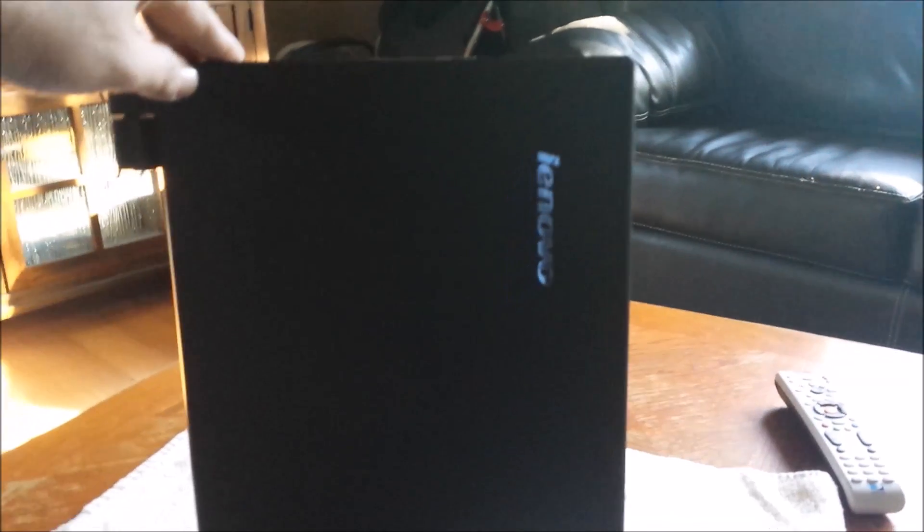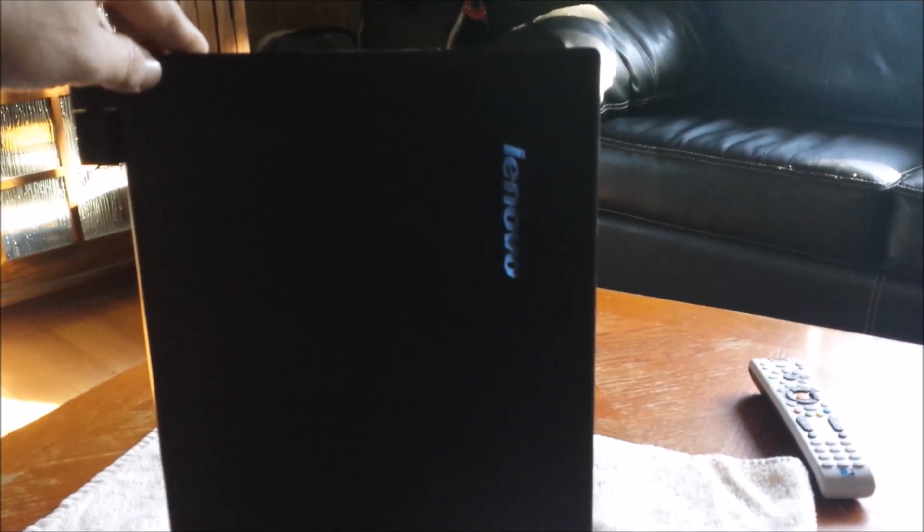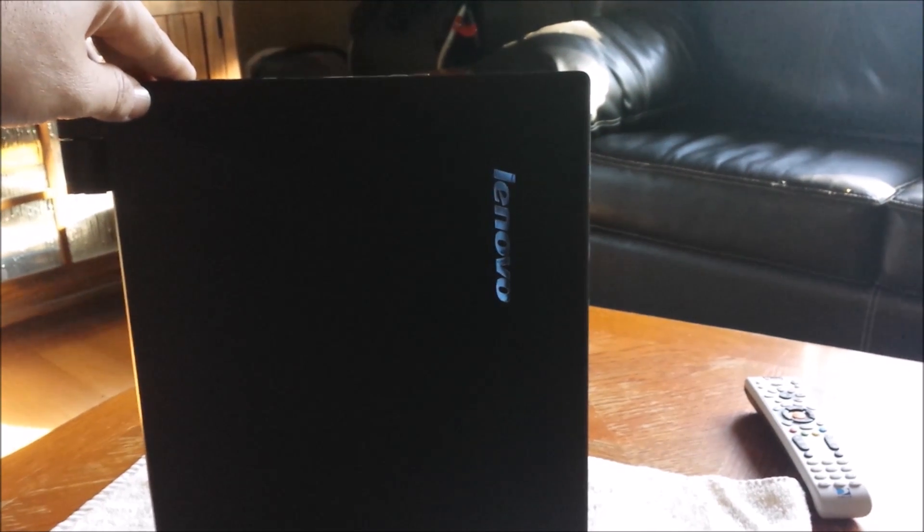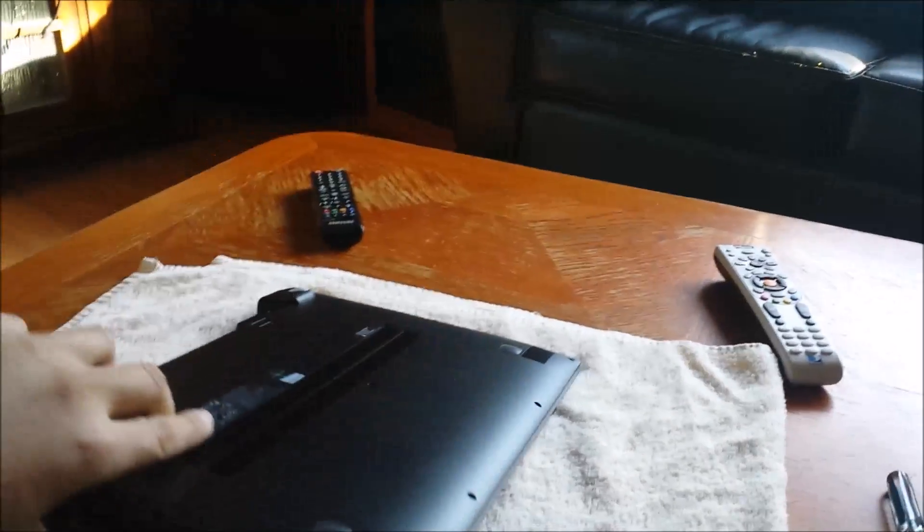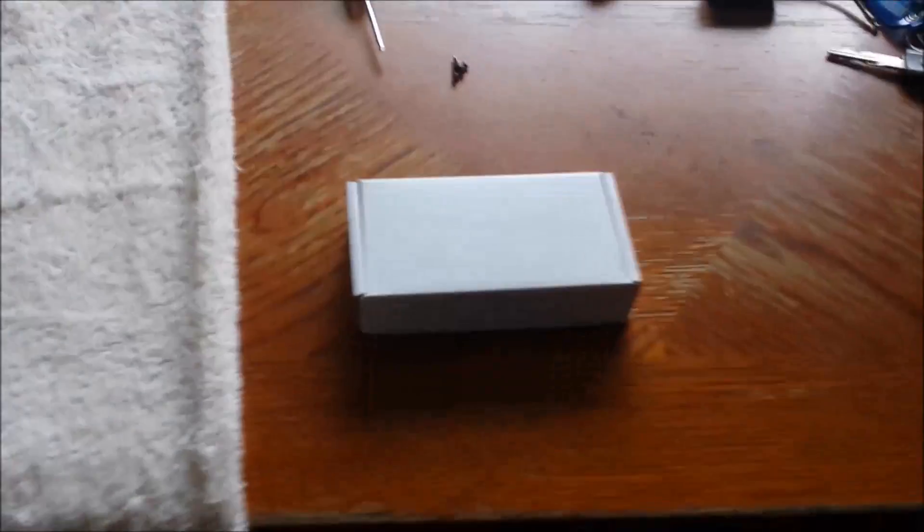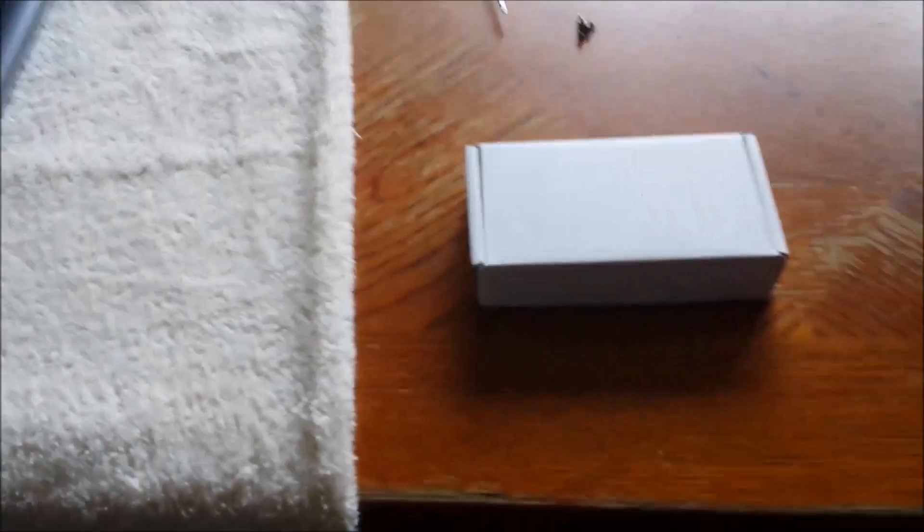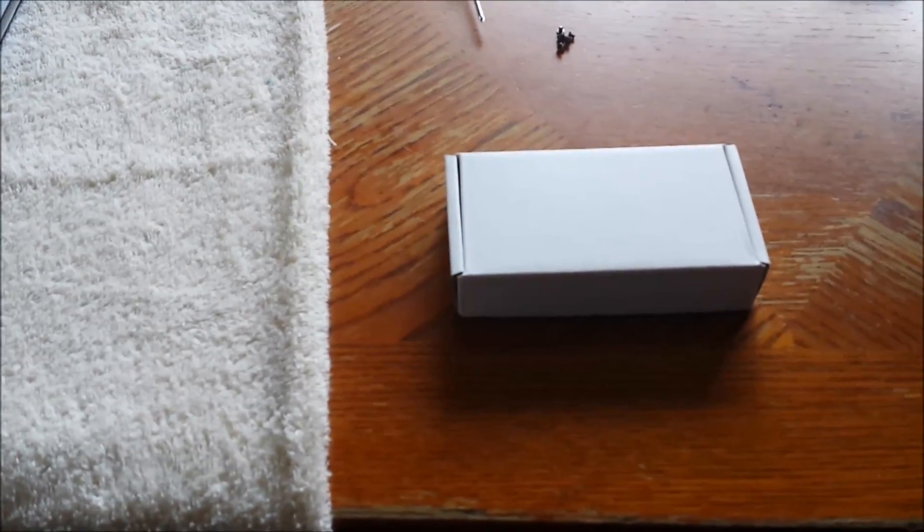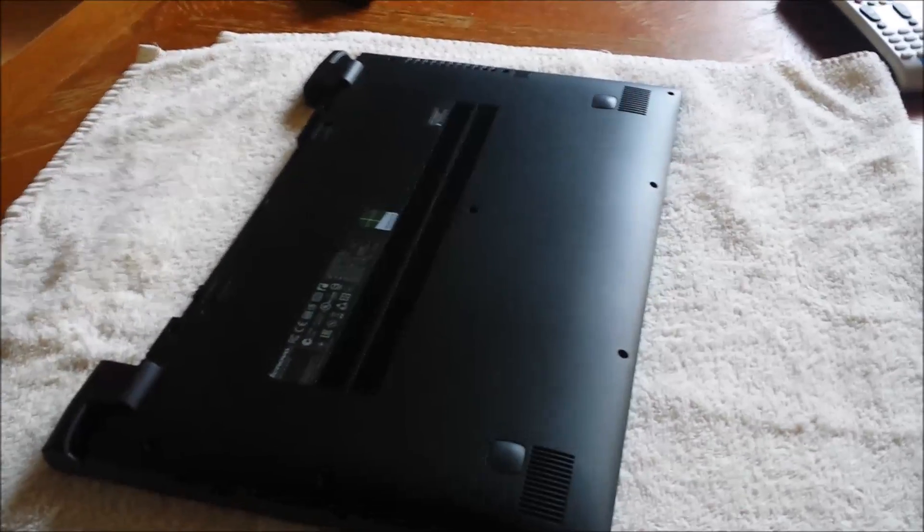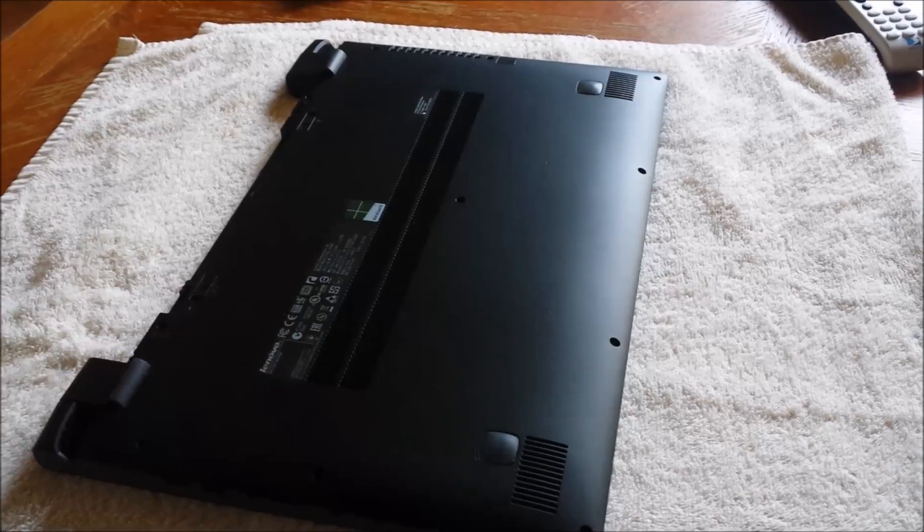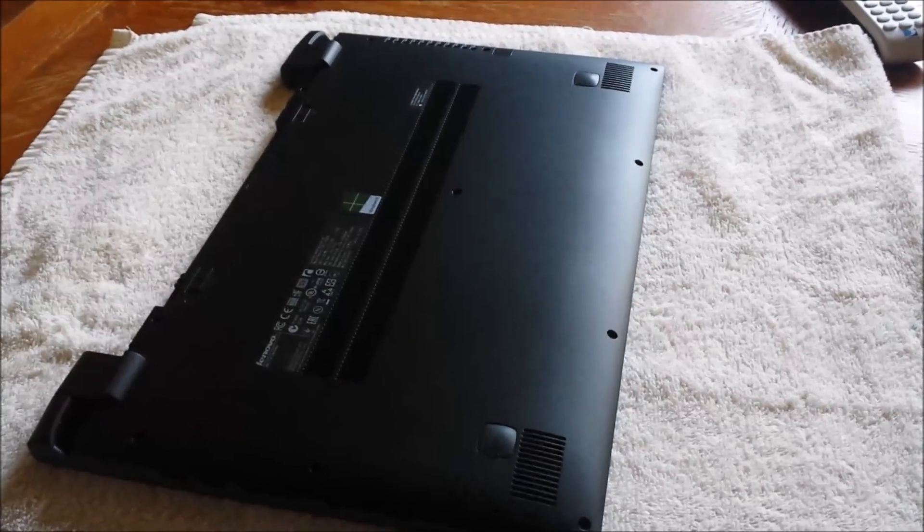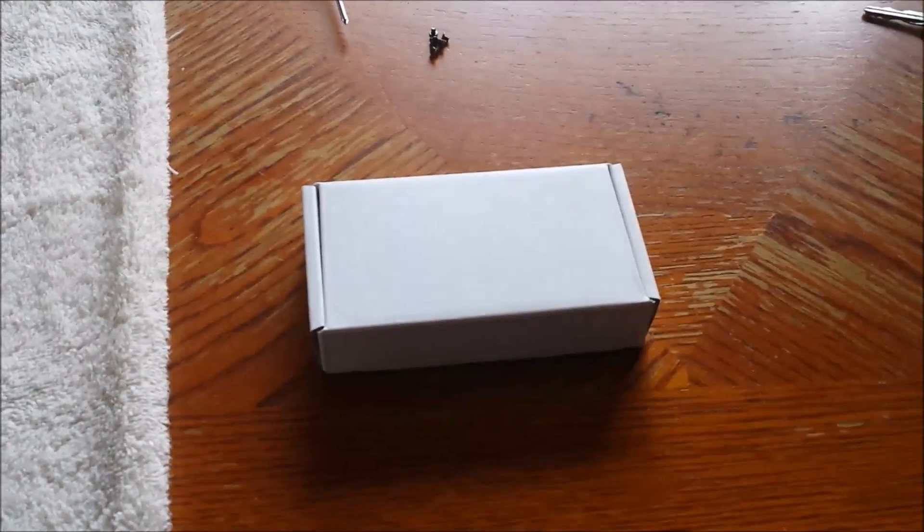It's got pretty good specs: the i7 4500U low voltage ultrabook processor, eight gigs of RAM, and a 500 gigabyte SSHD with an eight gigabyte solid state drive cache that caches frequently used files and the OS for quick boots. This thing also has a bay for an m2 solid state drive, which is what's in this box.